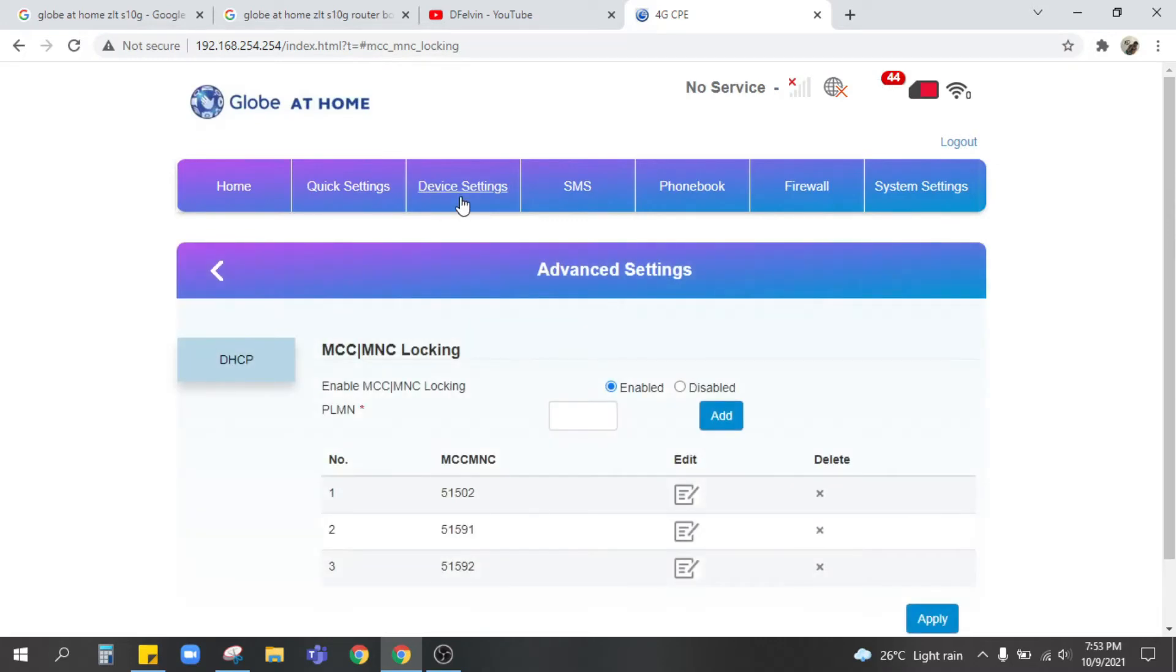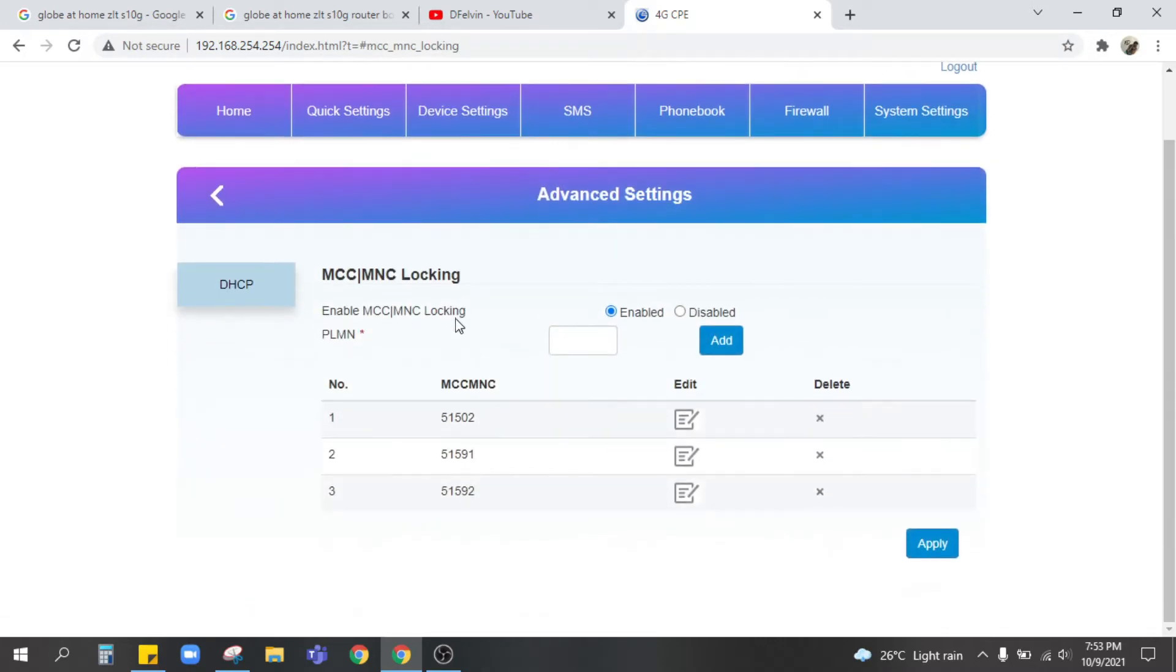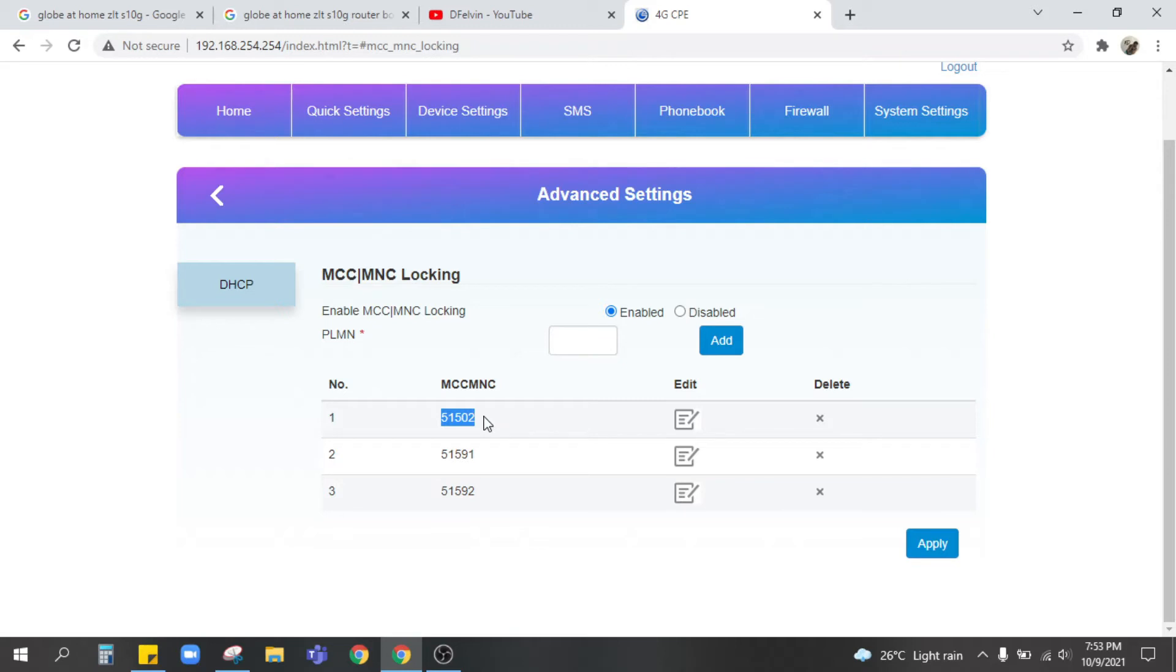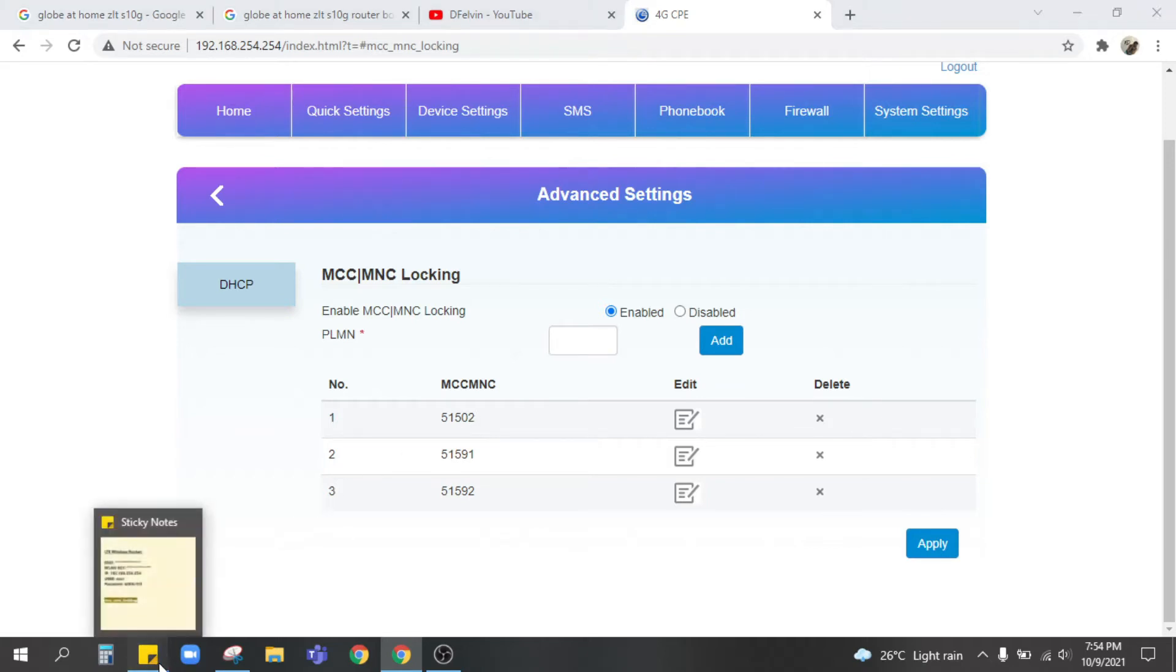There. So as you can see MCC MNC are already listed below. Each of this code or numbers corresponded to a certain network. Like for example I already listed all the networks MCC MNC which is shown here.